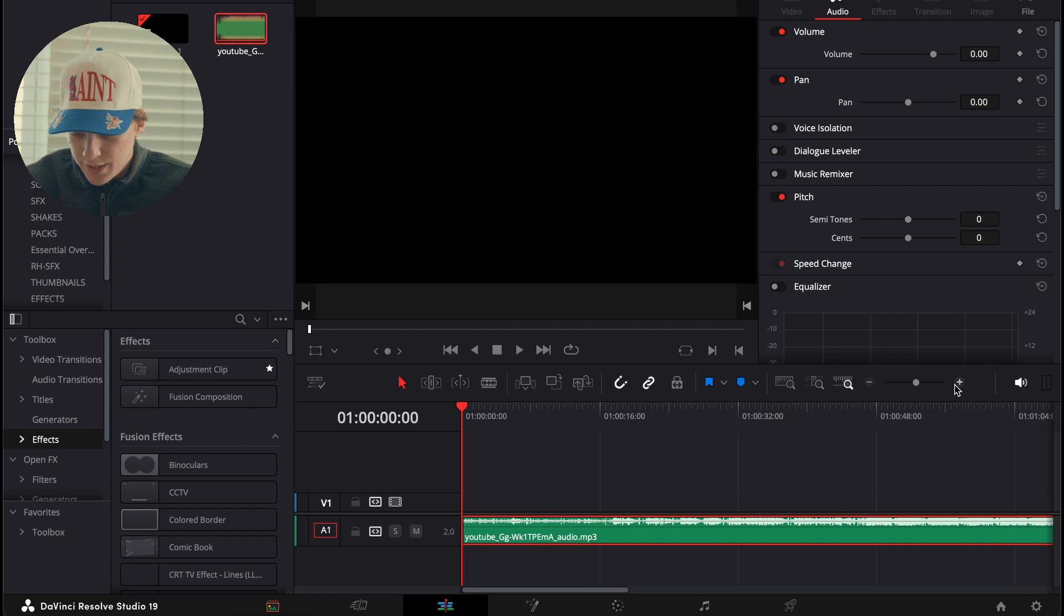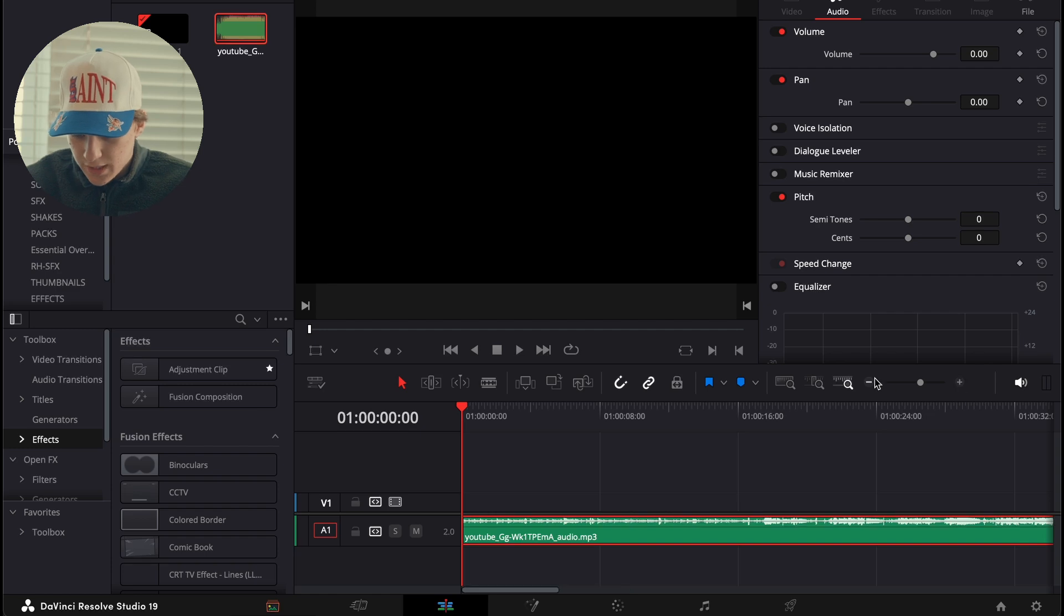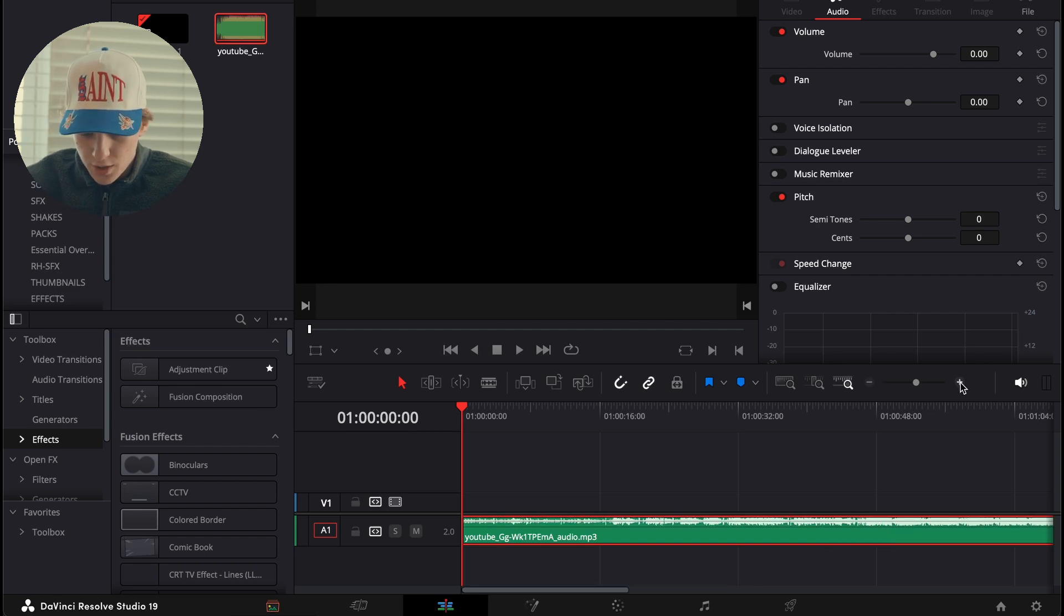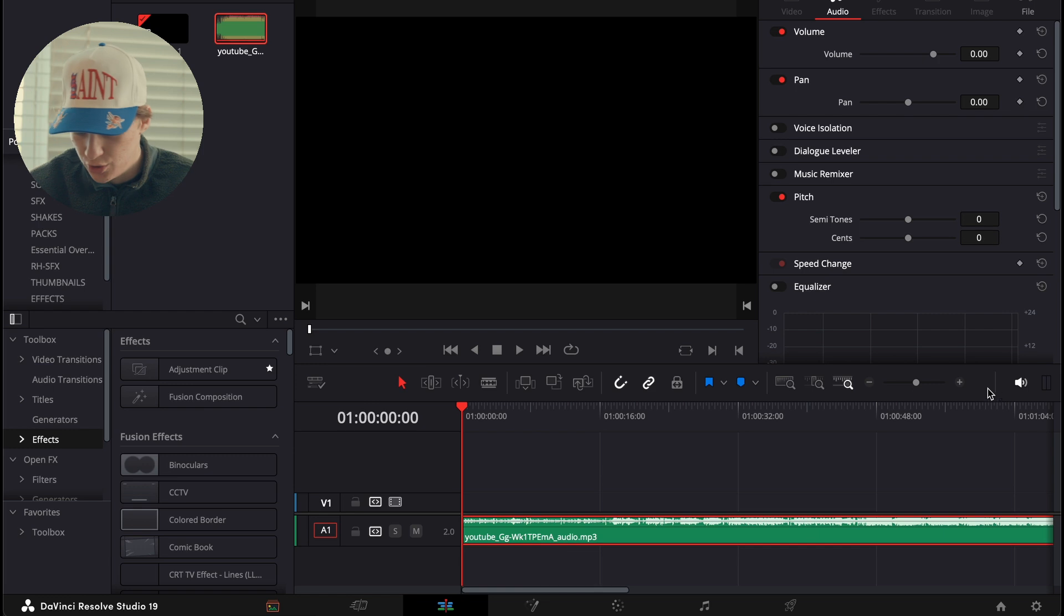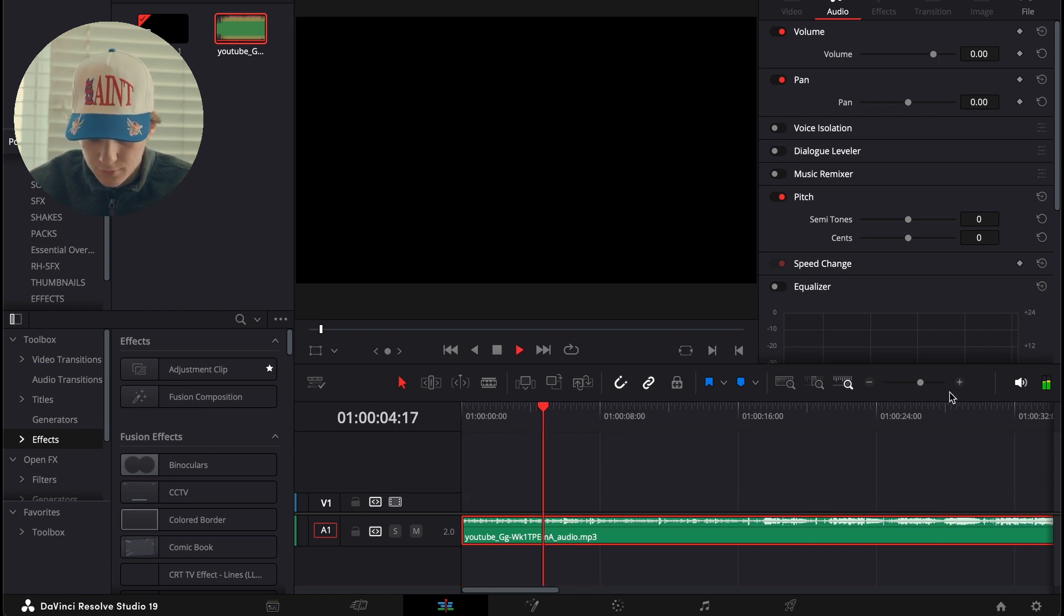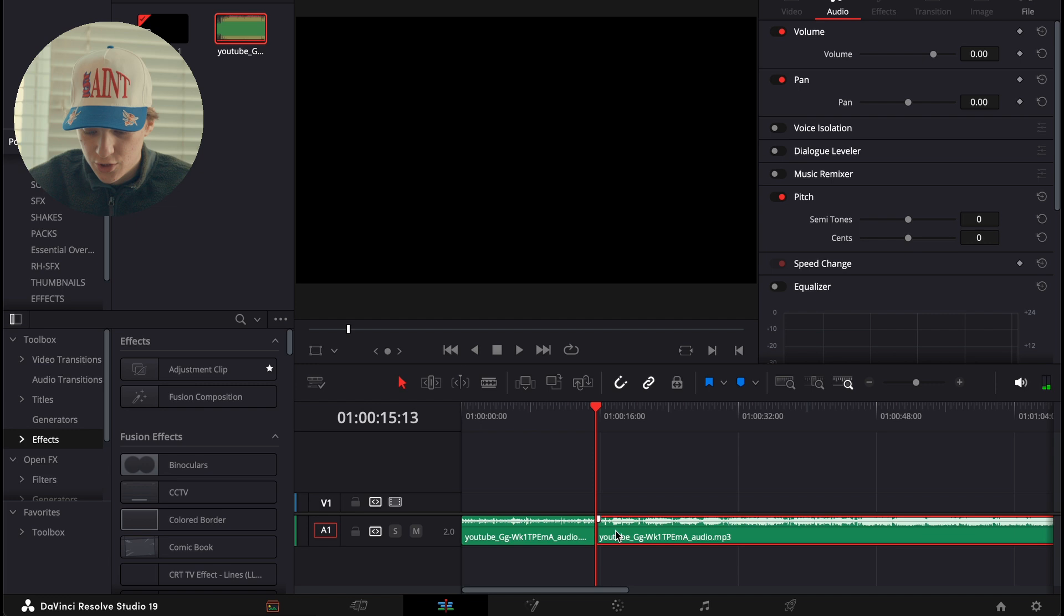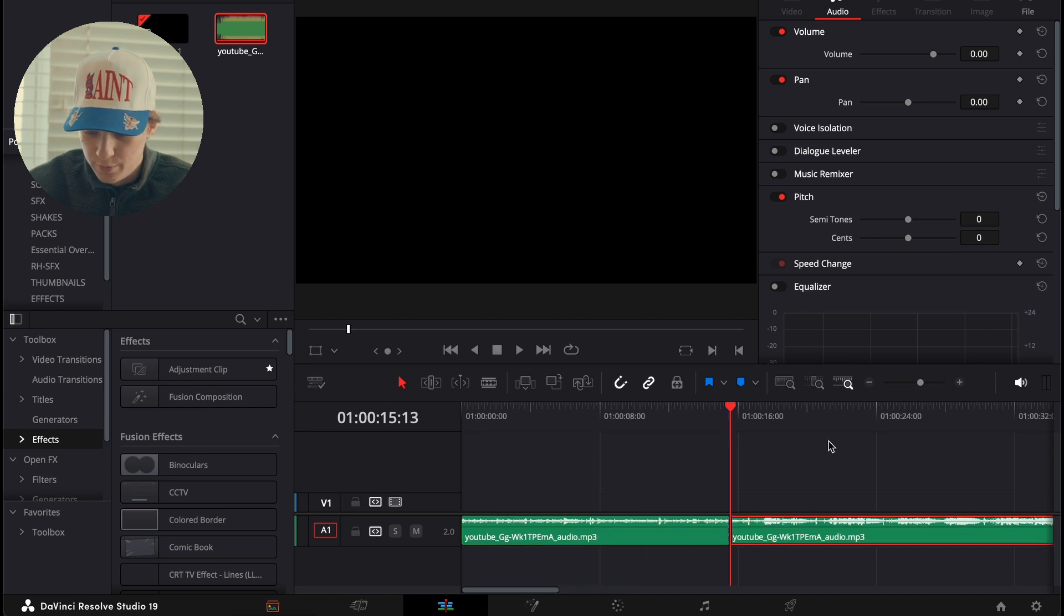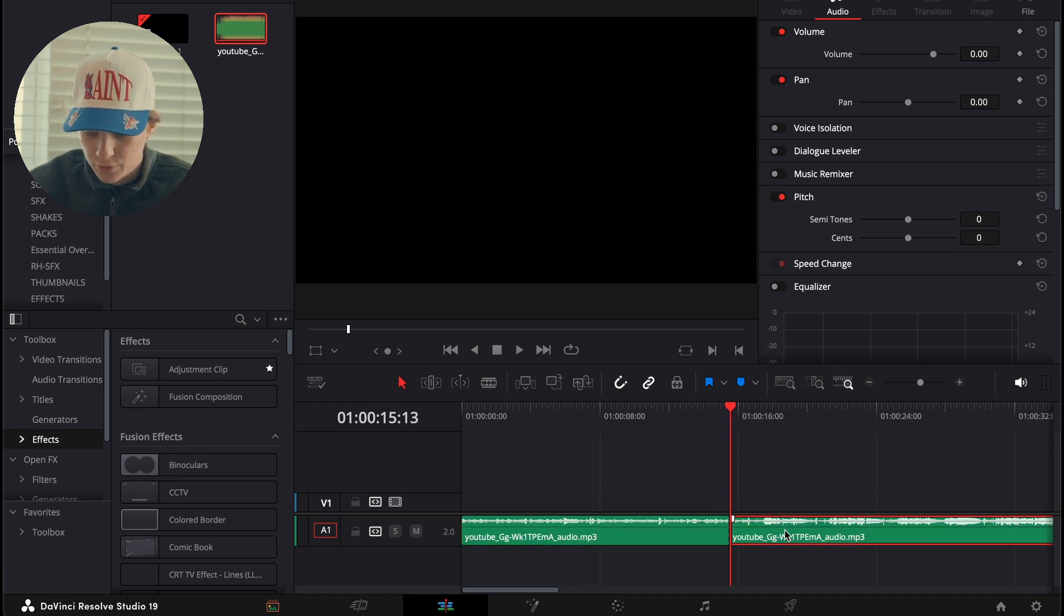All right guys, so we're here in DaVinci Resolve and as you can see, we are now in the edit page just with a simple audio. I'm going to show you guys exactly what this is good for. So we're going to go to a point in our audio where we want the transition to happen. Right here is a part in my audio where I want it to switch from muffled to non-muffled.